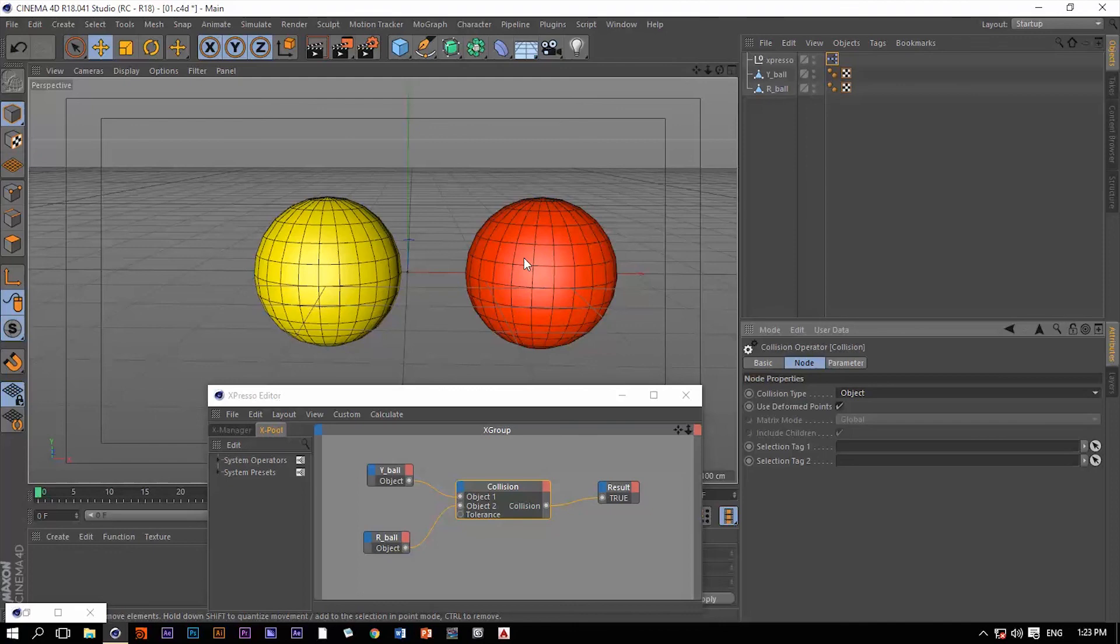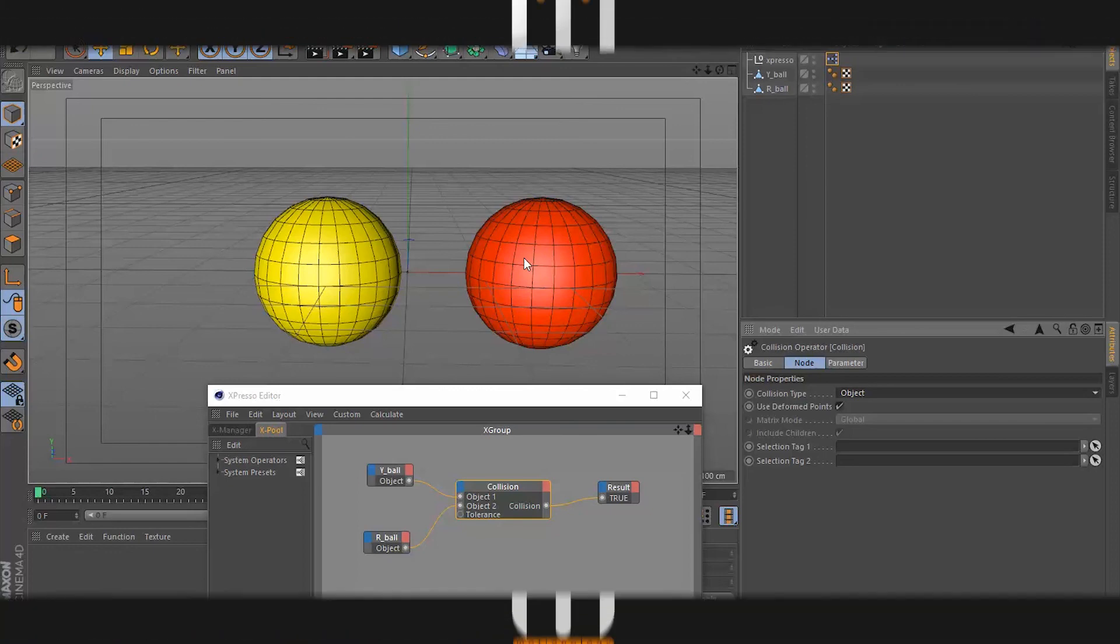So this is basically it. All of the information I can give you about the collision operator. Thank you so much for watching and I'll see you next.